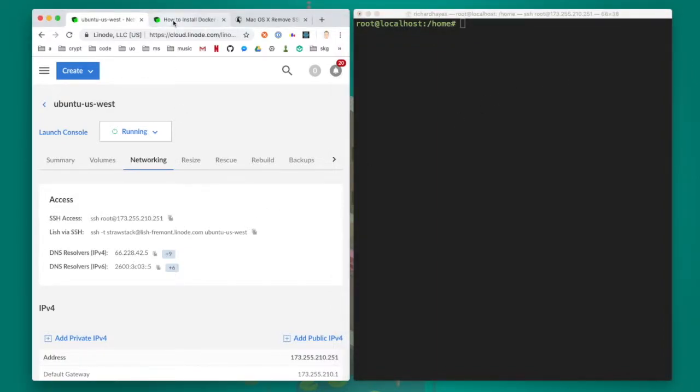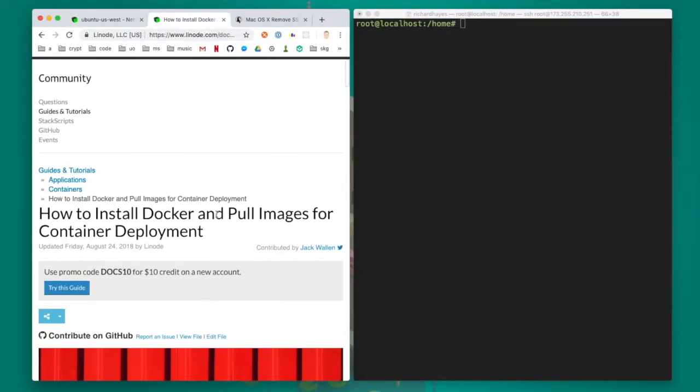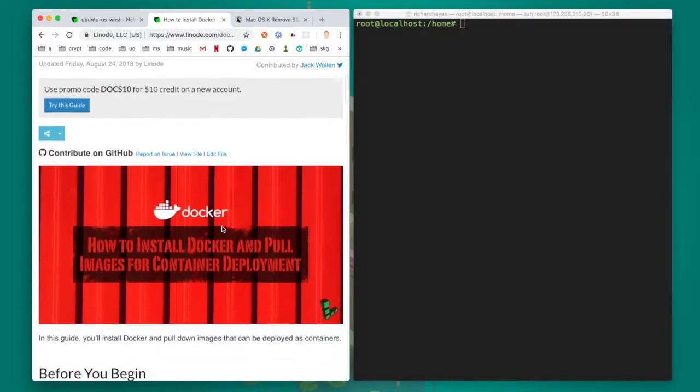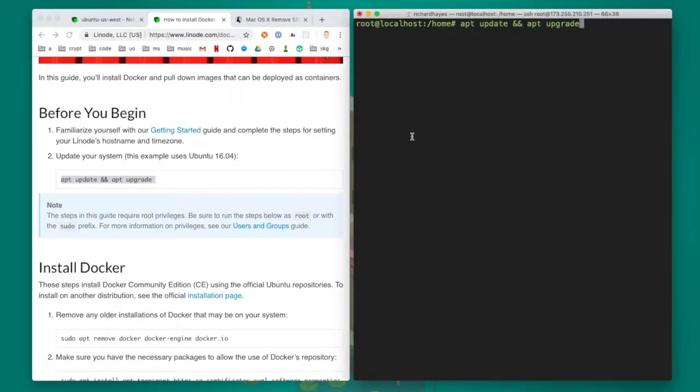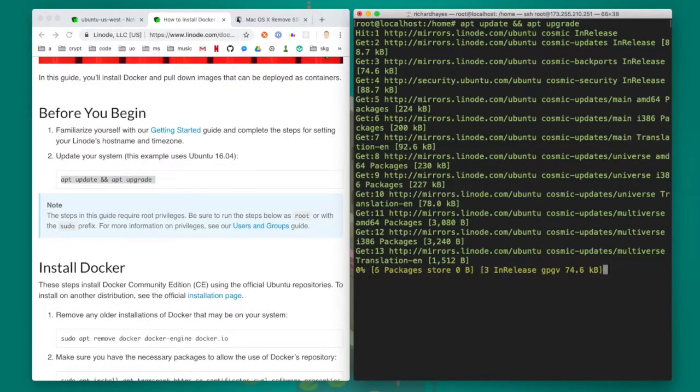Now I do a web search for install docker on Linode and find an article that I often use which has a list of commands that will direct me on how to install docker on my Linode.